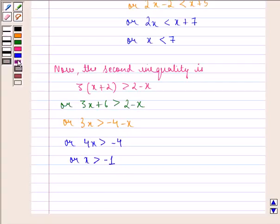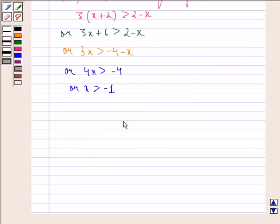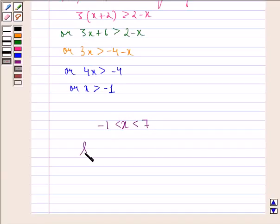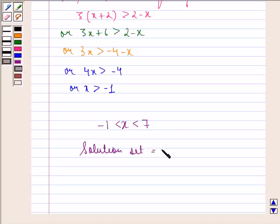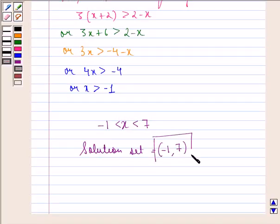Hence, the values of x satisfying both inequalities are given by x lying between minus 1 and 7, where minus 1 and 7 are not included. So the solution set is the open interval (minus 1, 7). This is our answer to this question.